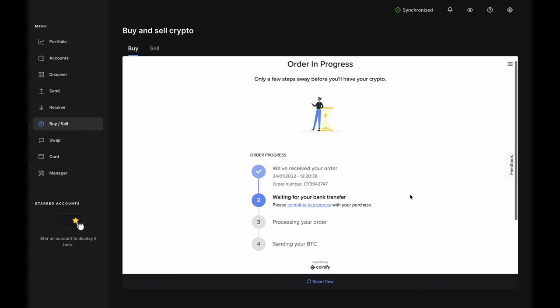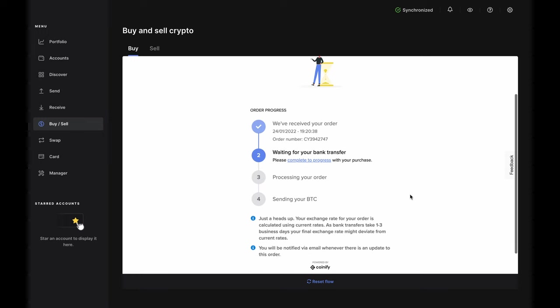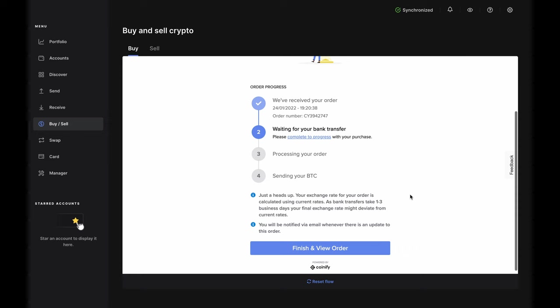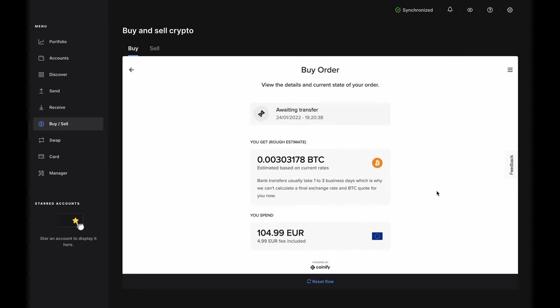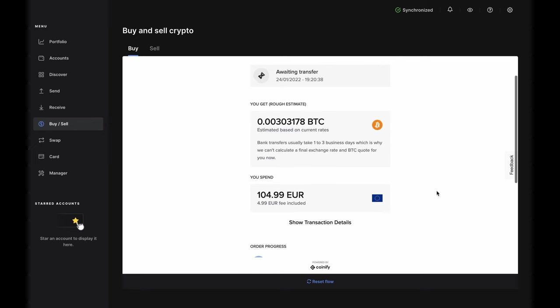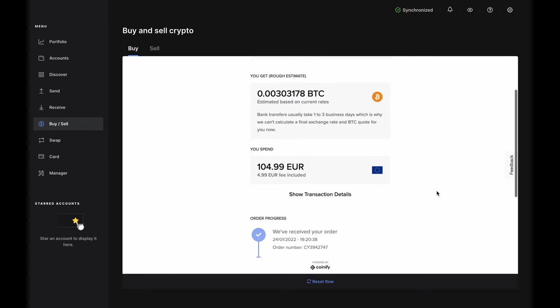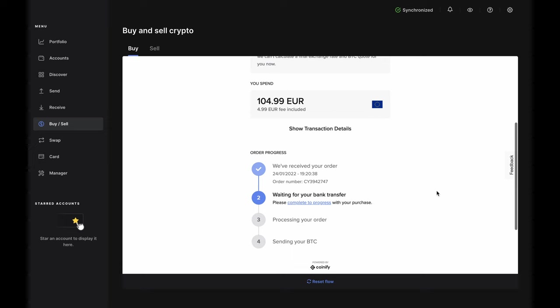You'll be brought to the Order in Progress page, which shows you where you are in the process. Click Finish and View Order. And the Buy Order page will show you the details and current state of the order. From here, Quantified will keep you updated via email, and all you have to do is wait.